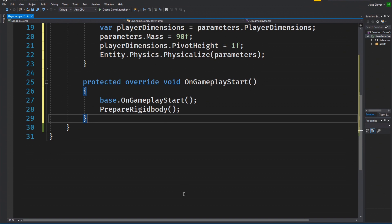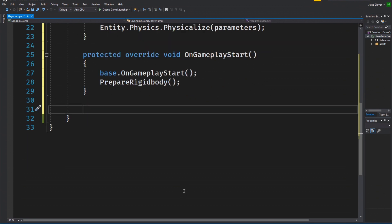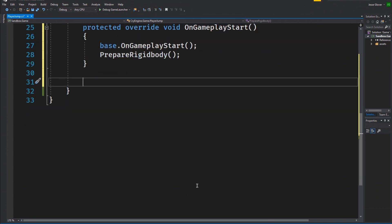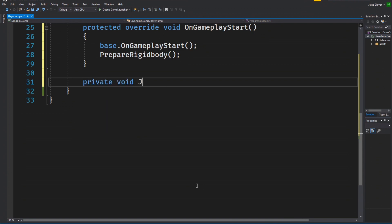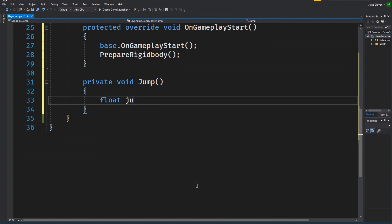We will now create a jump method for handling the ability to jump. So write private void jump. Inside, we have a few things to do. The first of which is to create a float value called jump force with the value being set to 10 float. This will be the value in which the player will move on the vertical axis.